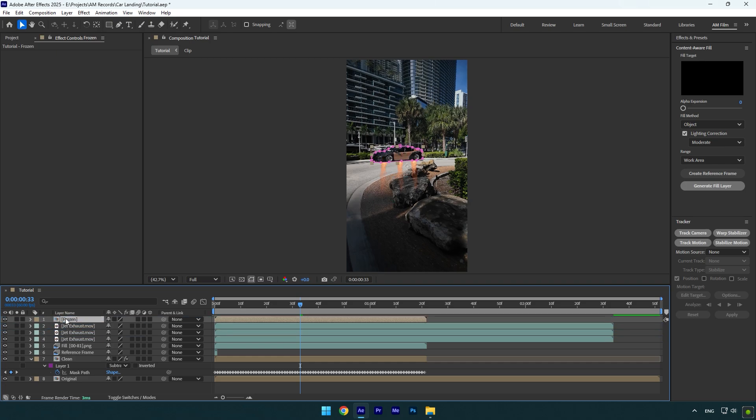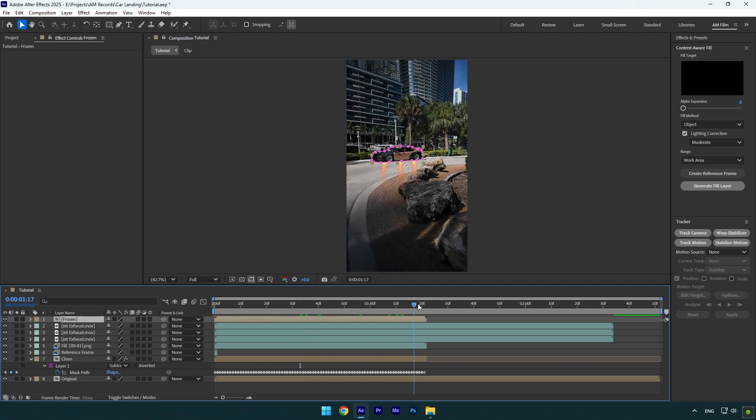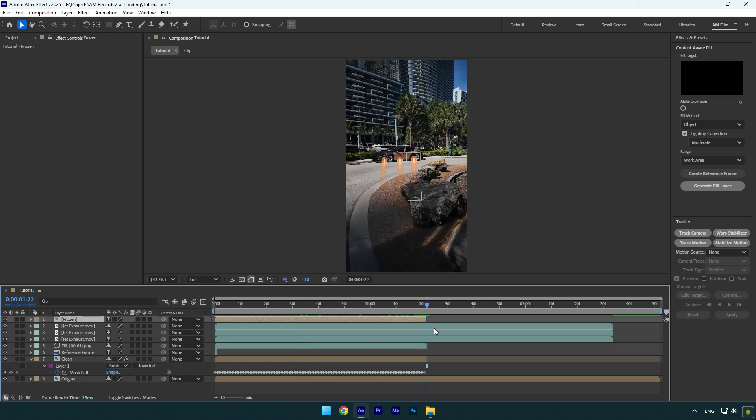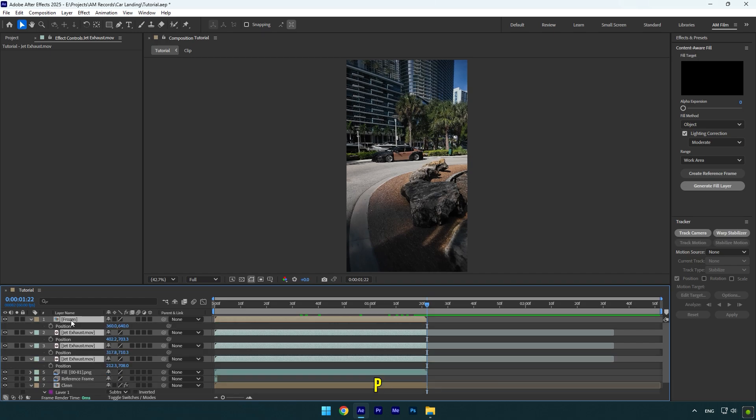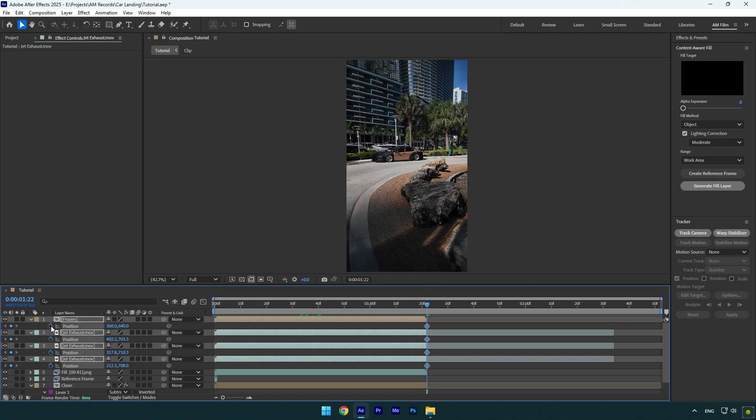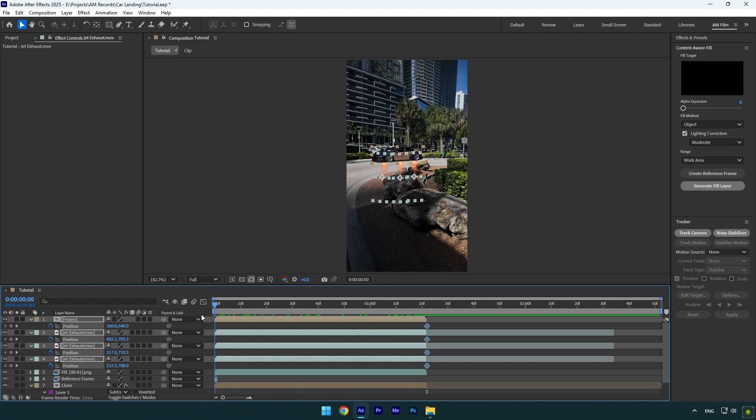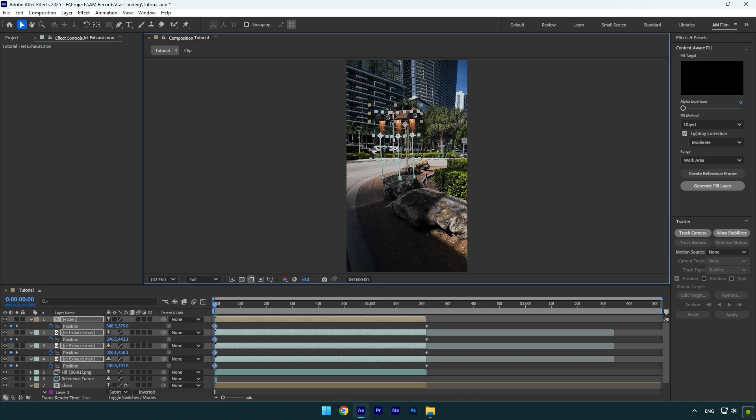Now scroll to the end of the frozen layer and make sure to trim the jet exhaust layers. Now select all jet layers and the frozen layer, and press P on your keyboard. Make sure you are at the end of the frozen layer, and then click on the position stopwatch icon to create keyframes on all of these layers.